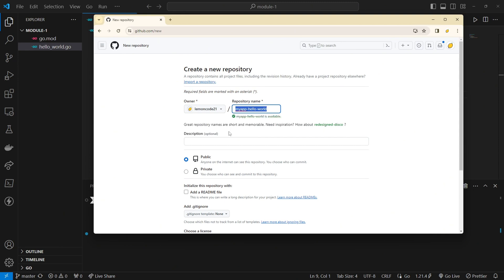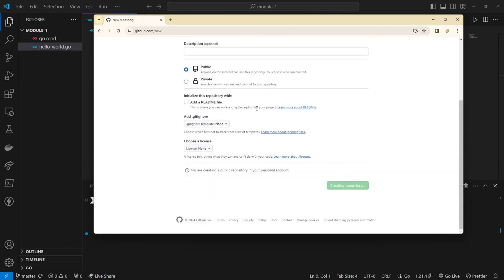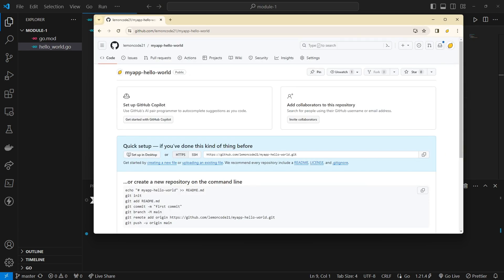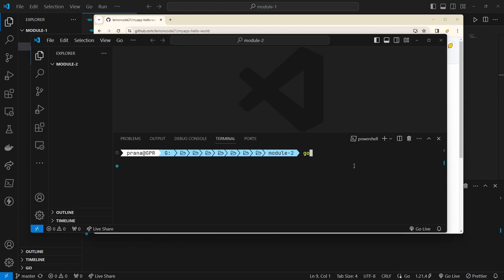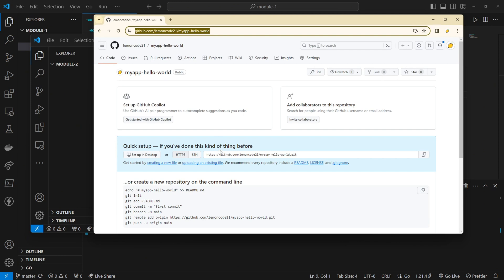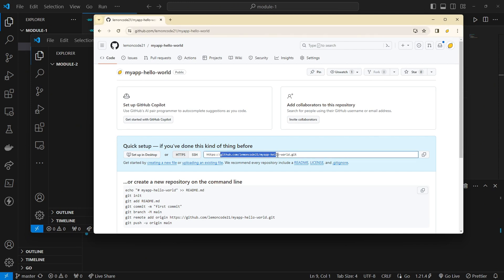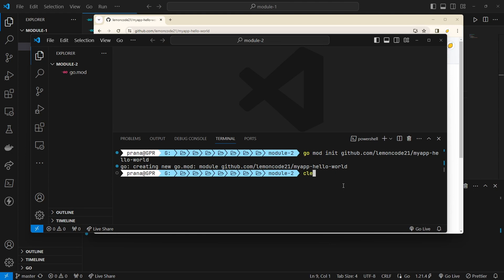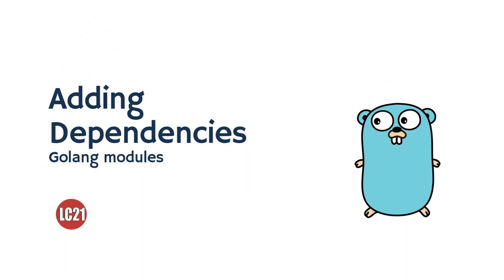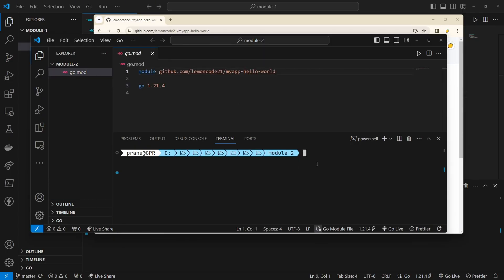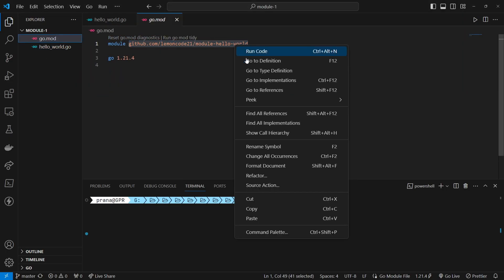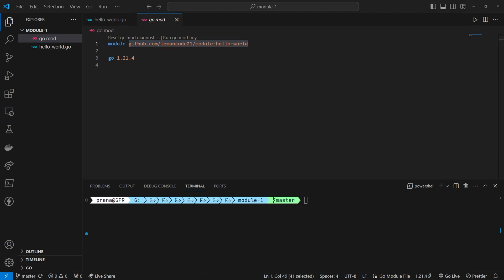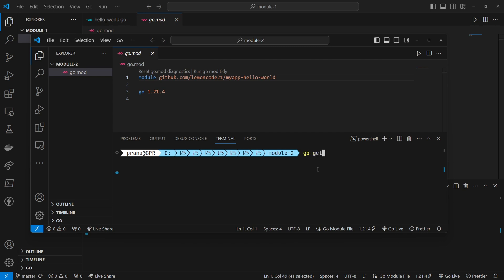We'll begin by creating the second module with the repository named myapp Hello World. After creating the repository on GitHub, we'll initialize a Go module with the appropriate name using the command go mod init module name. Next, we'll call the first module into the second module using the go get command, specifying the name of the first module we created earlier, which is module Hello World.